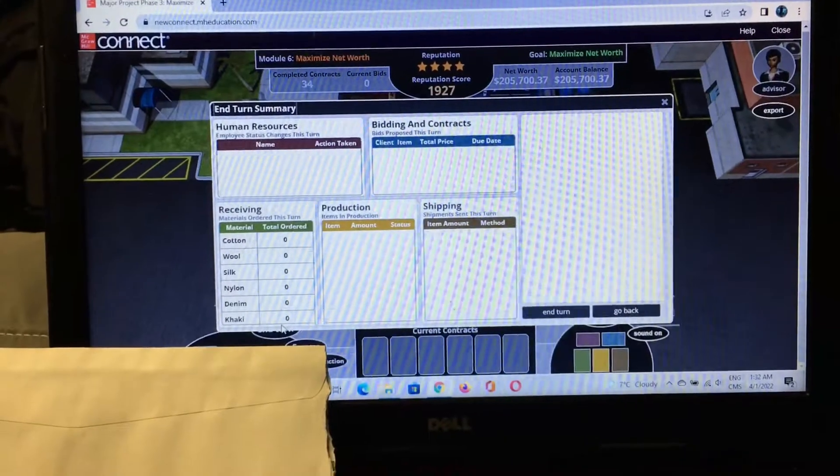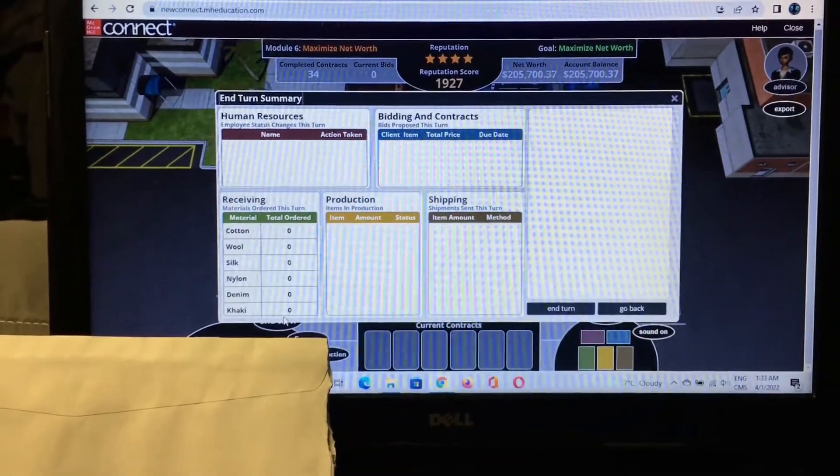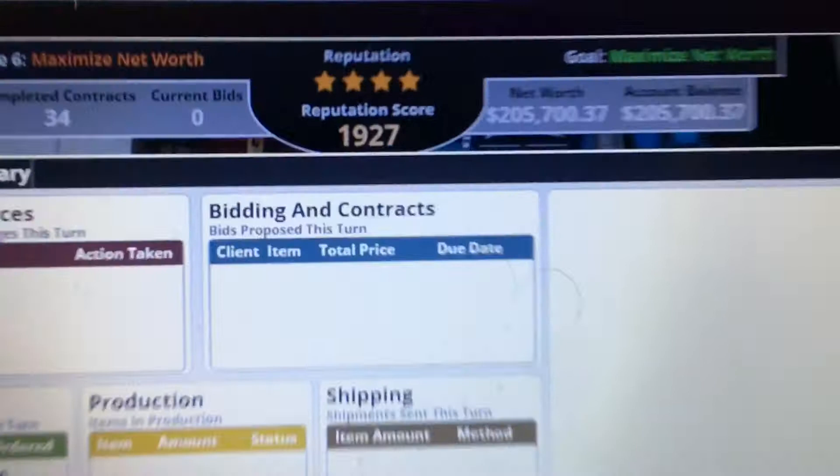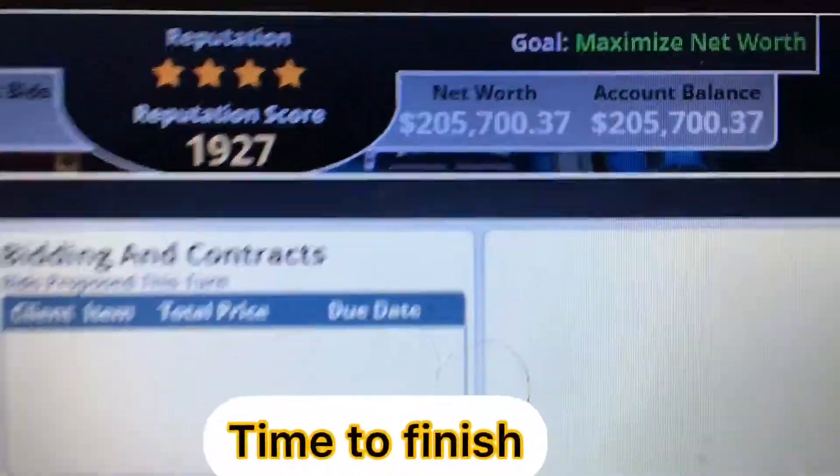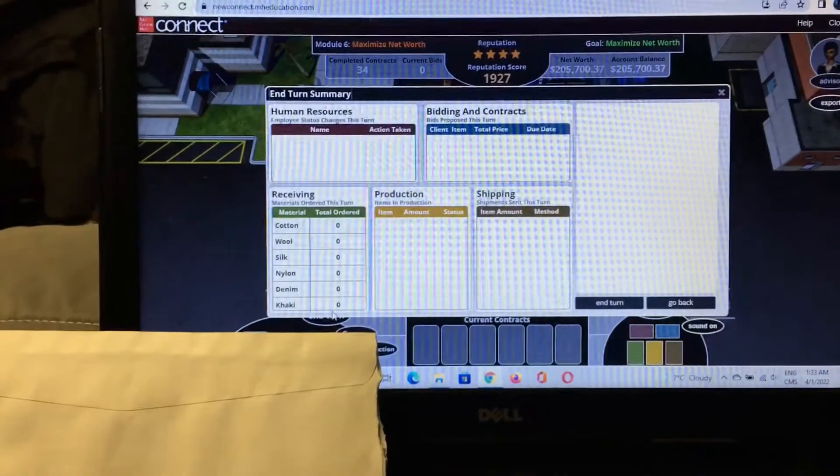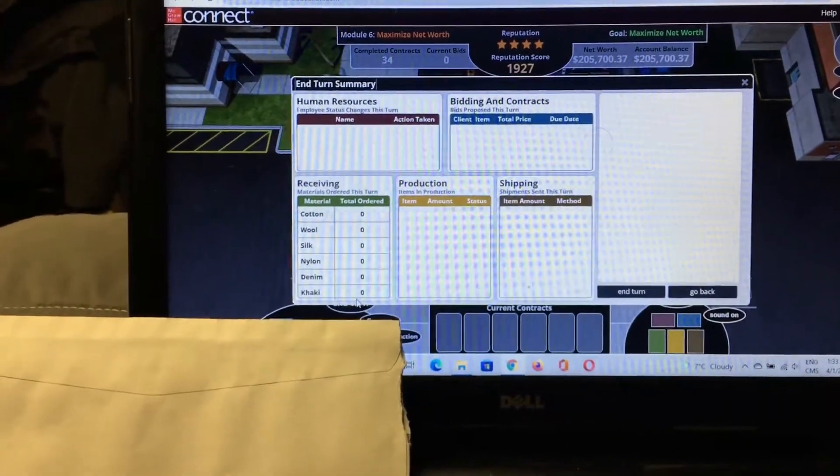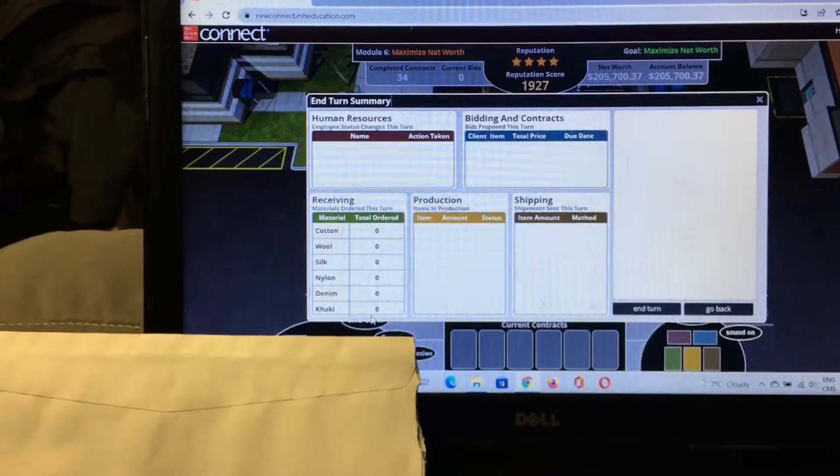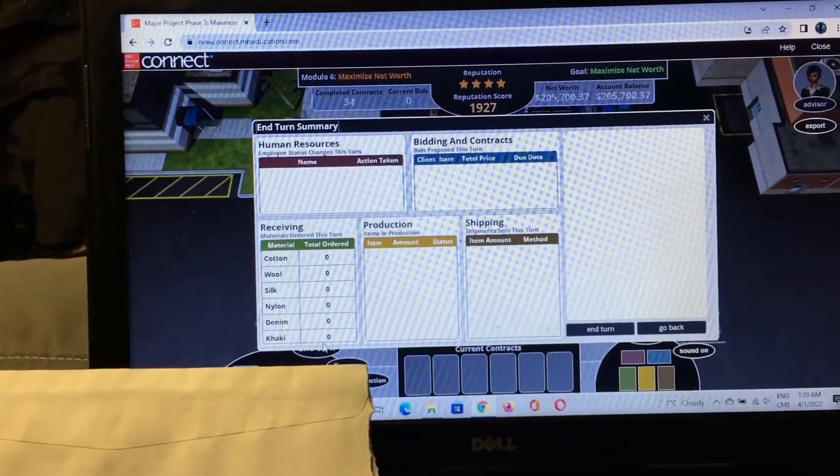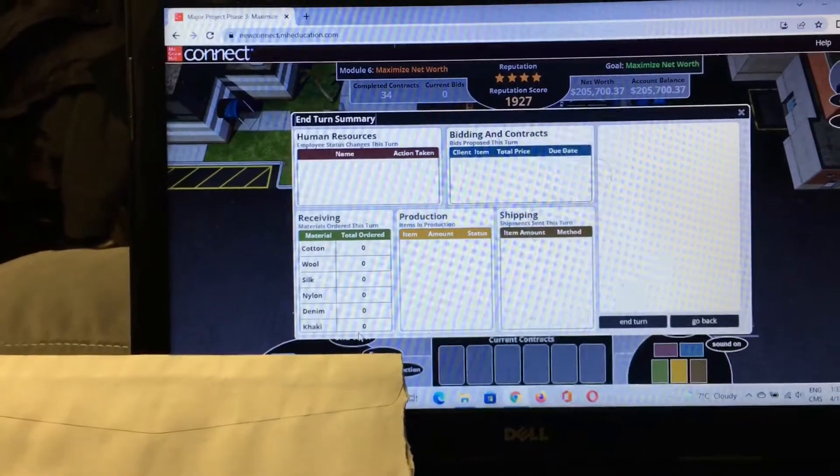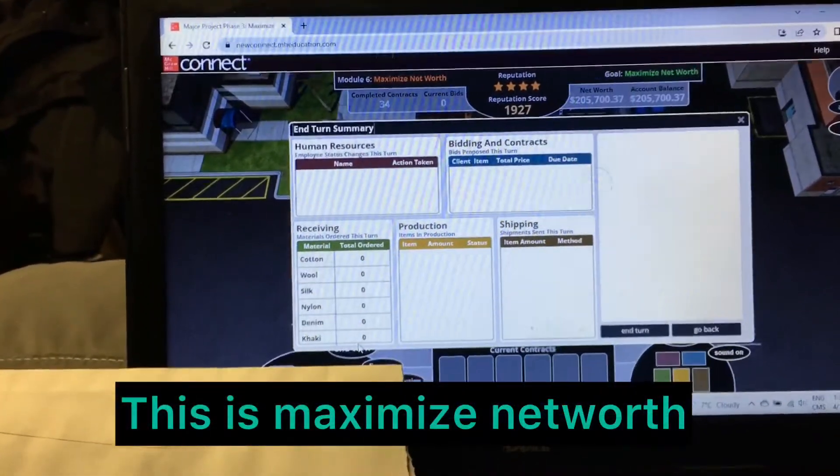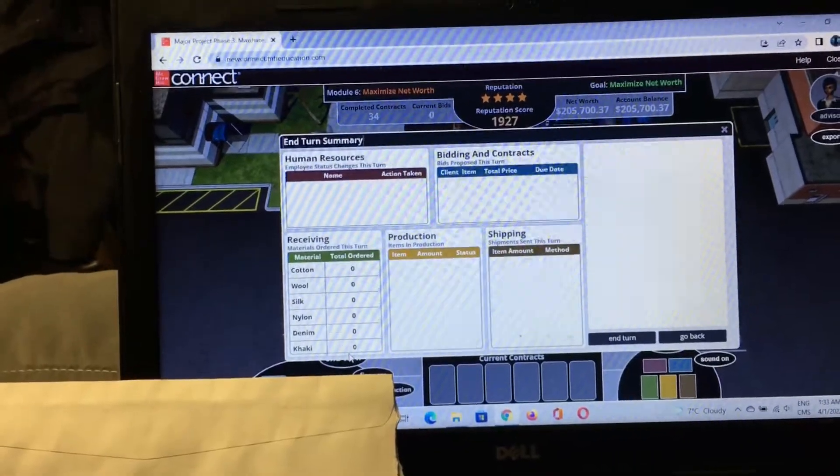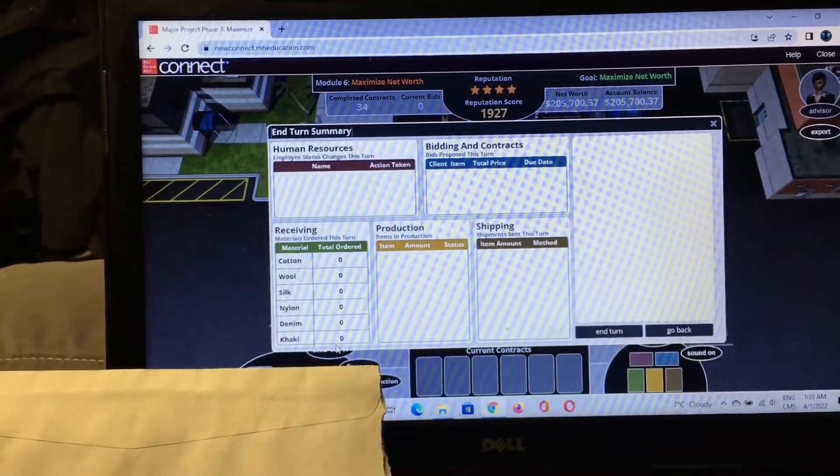As you can see, I have completed all the current contracts and the account balance is not even 1 lakh but also crossing the 2 lakh values, both in net worth and account balance. Obviously I will get 100 out of 100 because I am selecting the contract values around 1 lakh. Just completing two or three contracts makes you 100 out of 100.